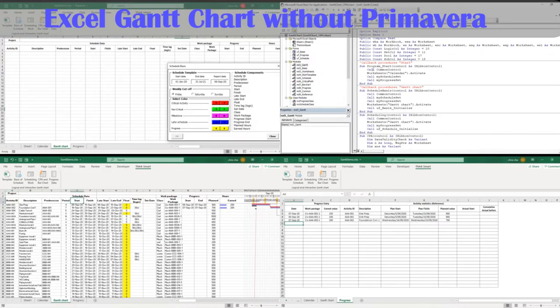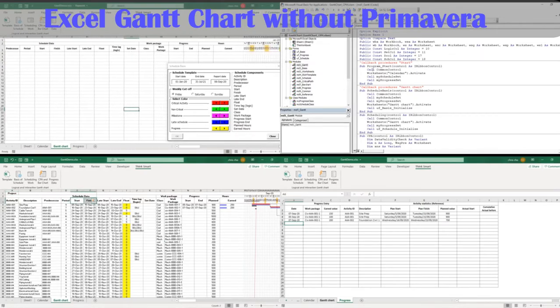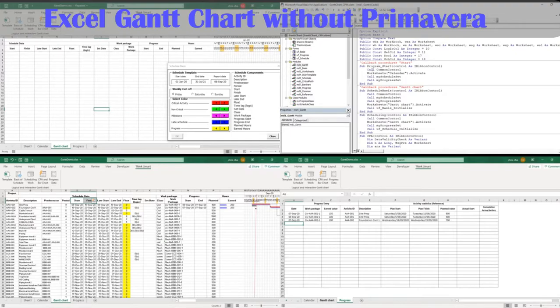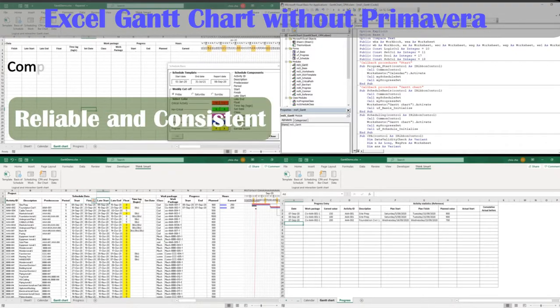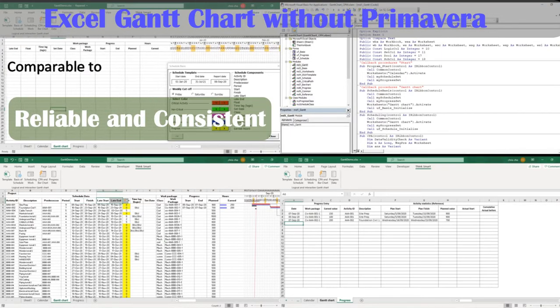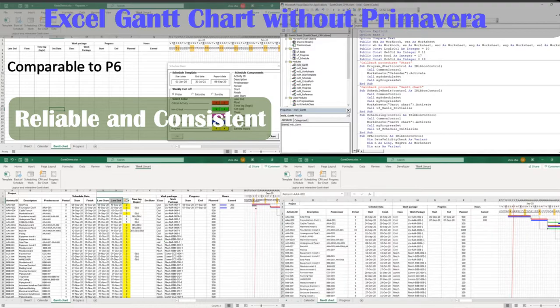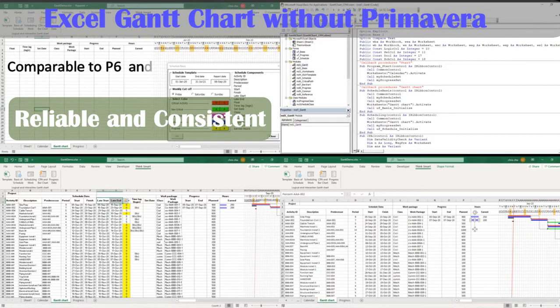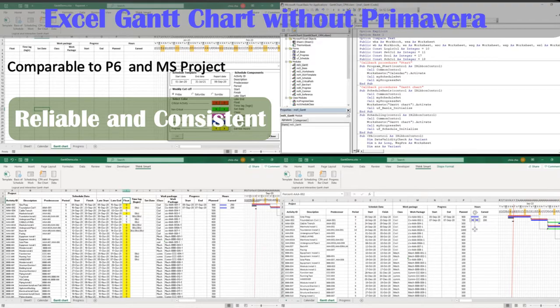We discuss how to create a Gantt chart on Excel without Primavera or MS Project. This Excel program is of high quality, comparable to Primavera or MS Project. Any Excel users can create their own project schedule.